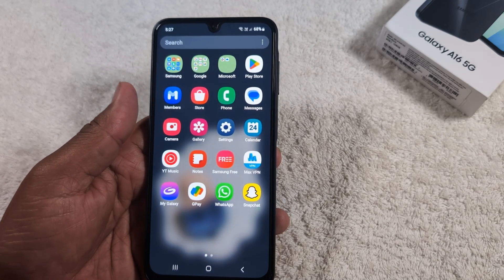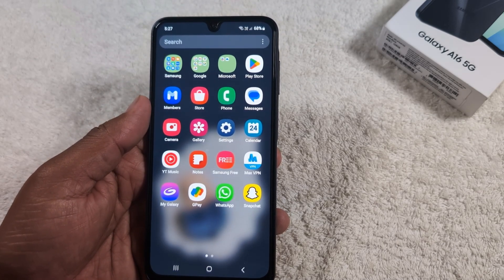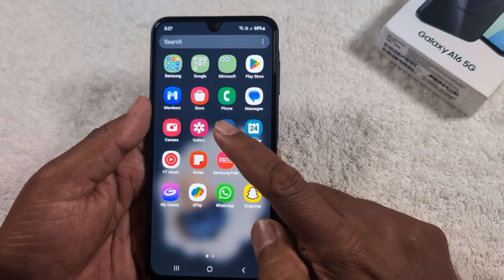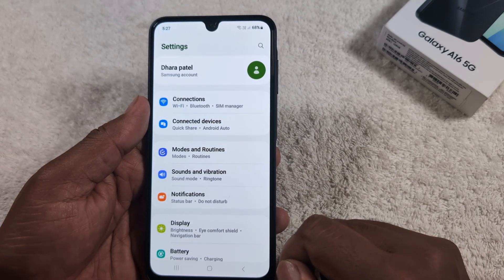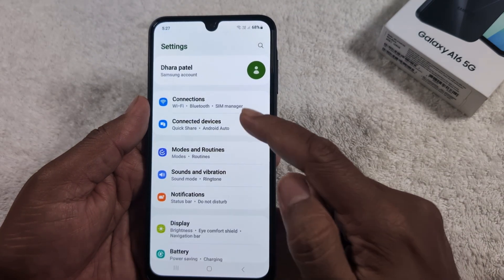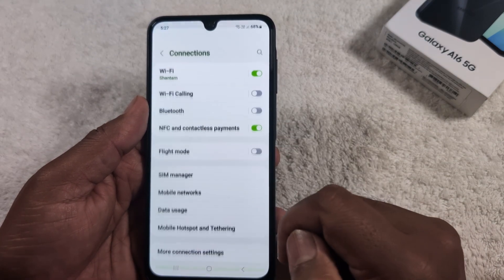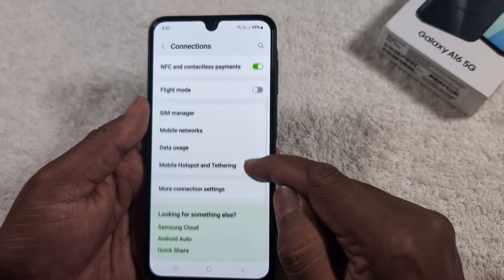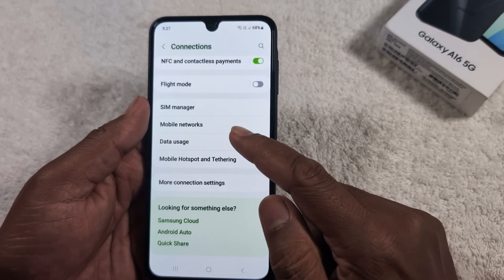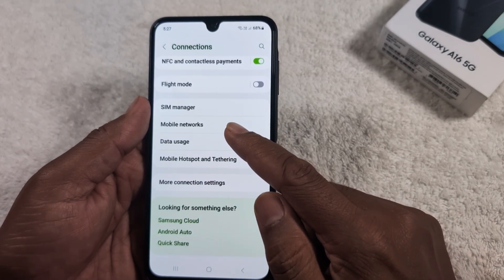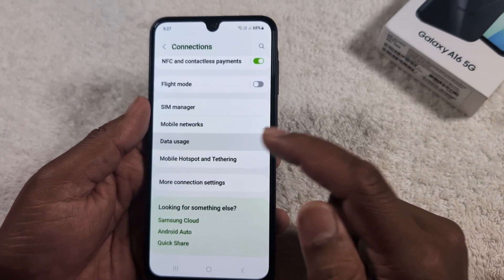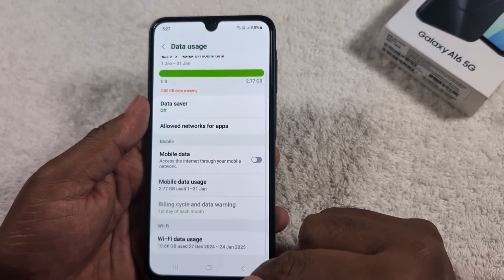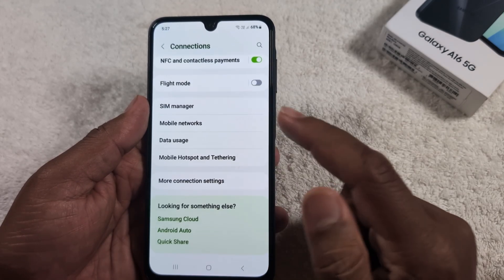Open the app drawer on your device and open the Settings app. Tap Connections, then scroll down to find the Data Usage option, then go back.